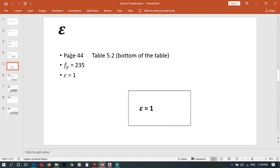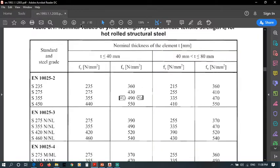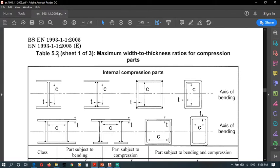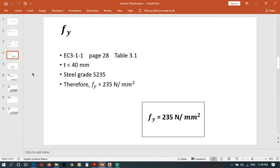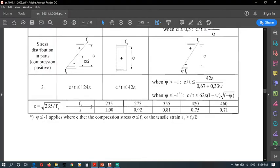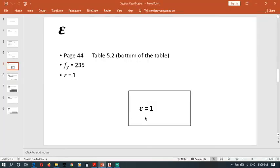Epsilon can be obtained from page 44, Table 5.2. At the bottom of that table there is a small sub-table showing epsilon values. We don't need to use the equation because epsilon values are given for specific fy values. Since our fy is 235 N/mm², epsilon equals 1.